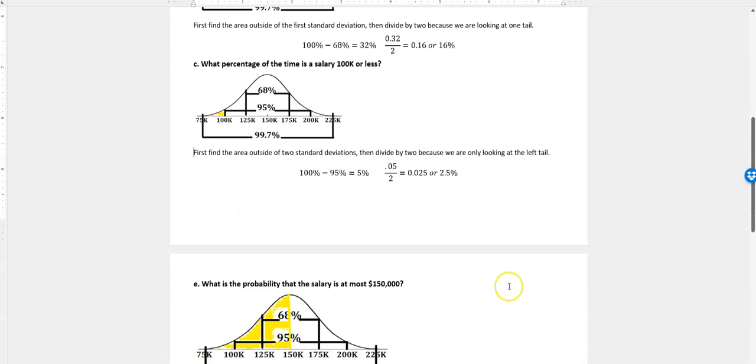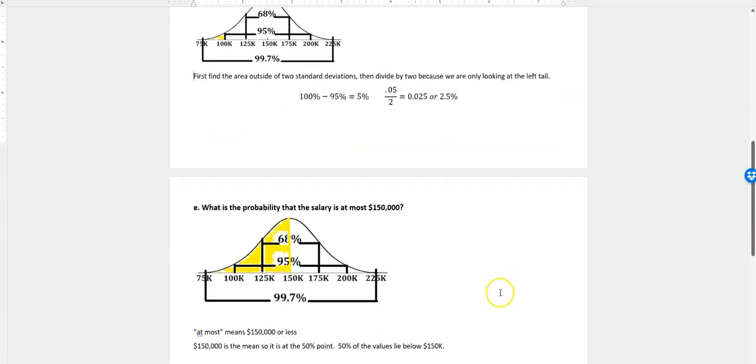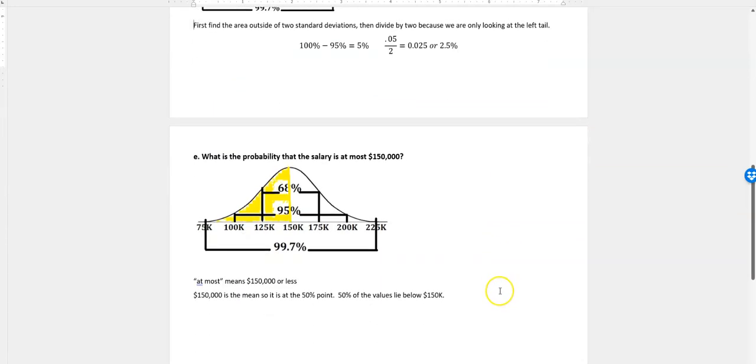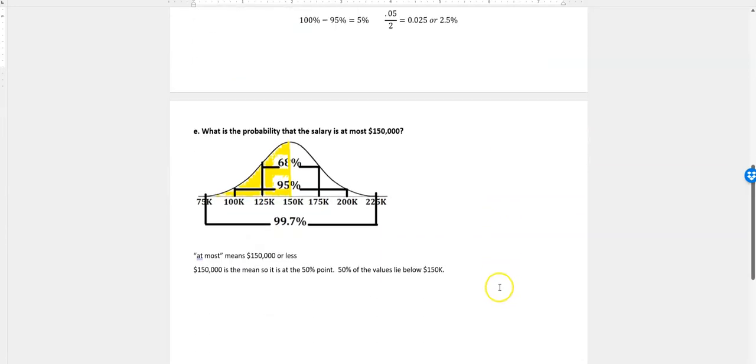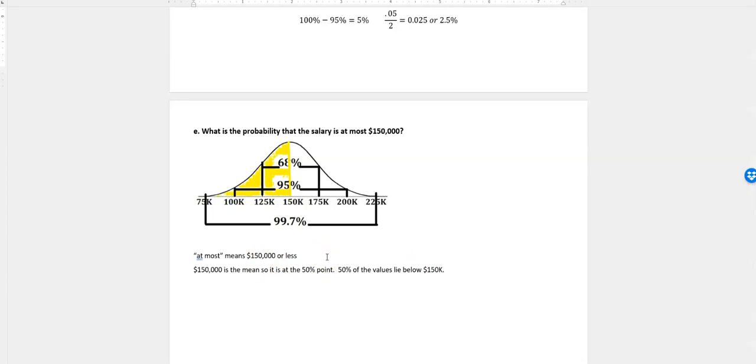And the last one I'm looking at is, what's the probability that the salary is at most $150,000? At most means $150,000 or less. If you think about a bowling score, the most you can get is 300, but obviously you can get less than that, but the most always is like the cap and everything below that.